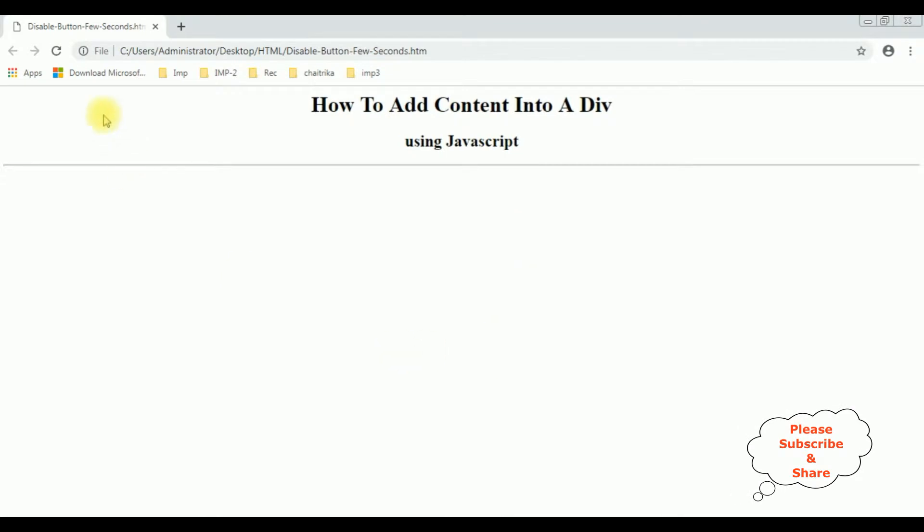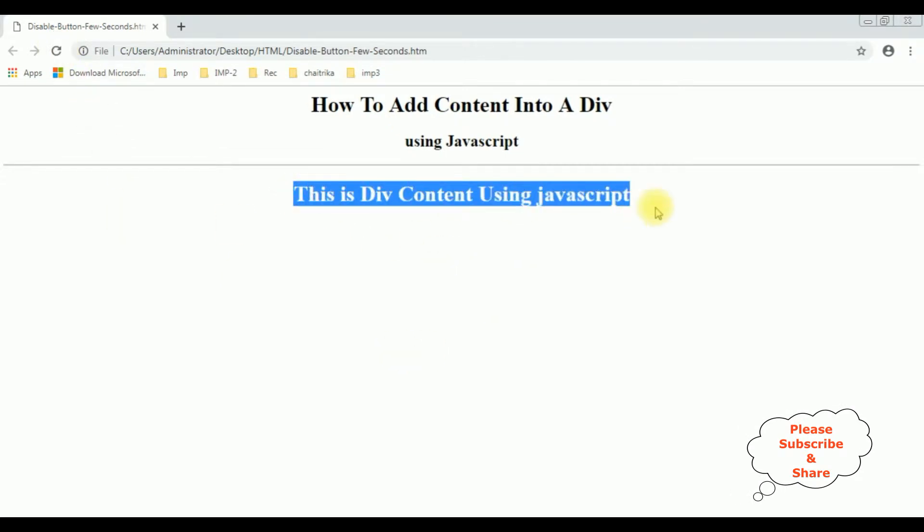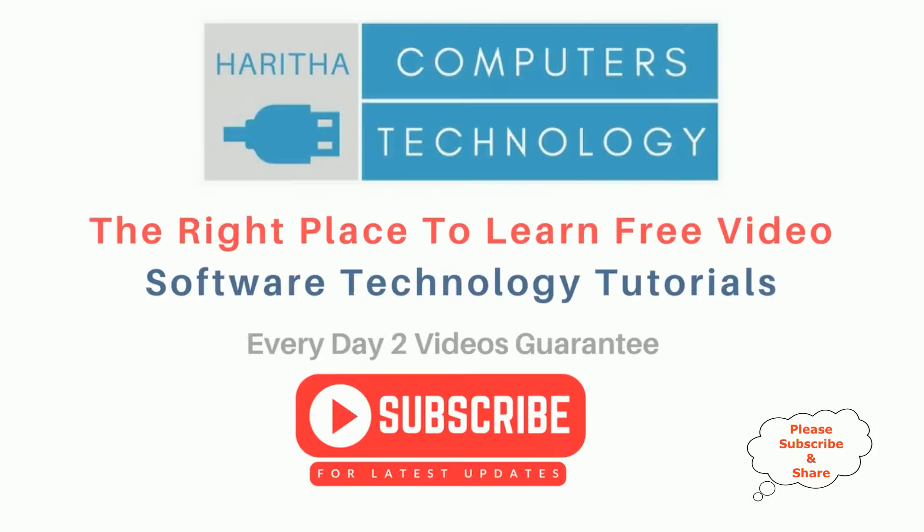I'm reloading the browser. See here, we got the output: the div content using JavaScript. We have implemented JavaScript to add content into this div content app. If you're a first-time visitor to my channel, please subscribe to get the latest updates.